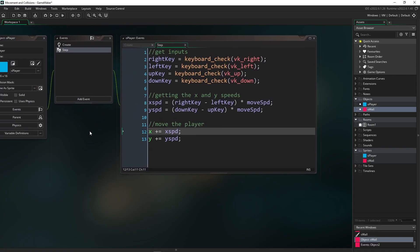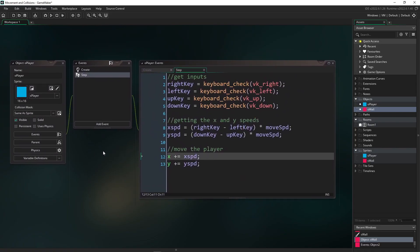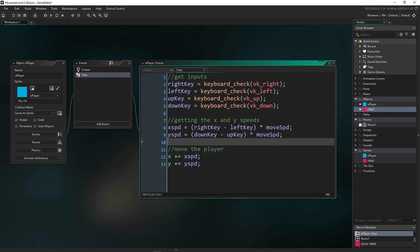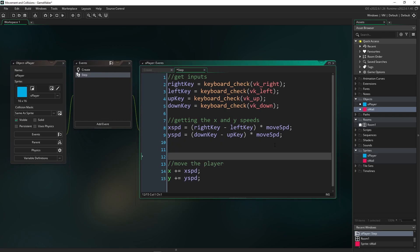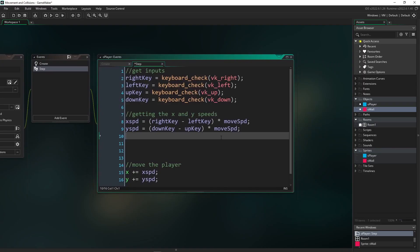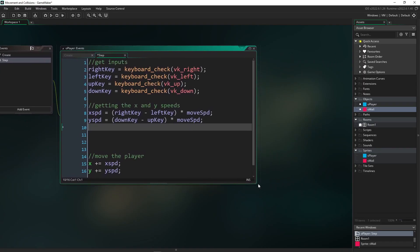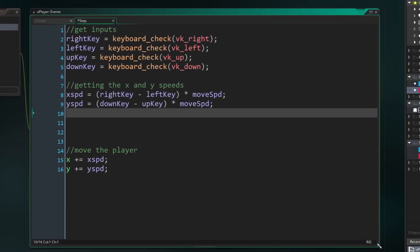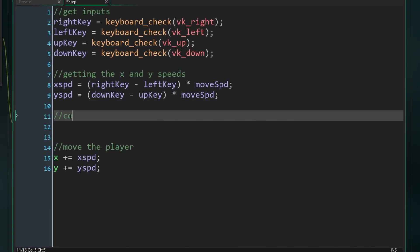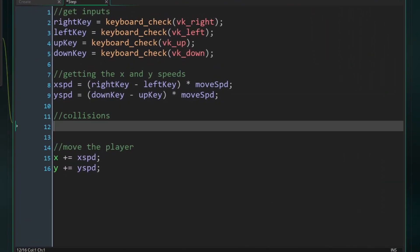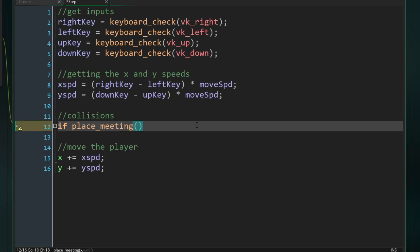So once you're done making your wall object, then you can head back over to our player object and we can add our last couple lines of code. So what we're going to do with the collisions is very, very simple. I'm going to make some space in between getting my speeds and actually moving the player. And we're going to add our collisions right here. So first, let's do our X collisions, our left and right ones. So we're going to use a function called place meeting. So we're going to say if place meeting, and this function takes three separate inputs.